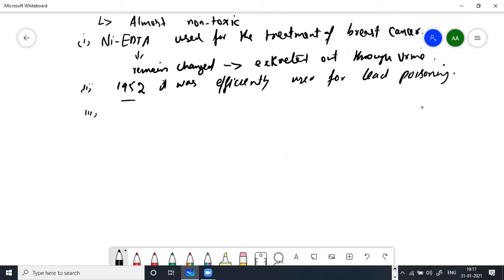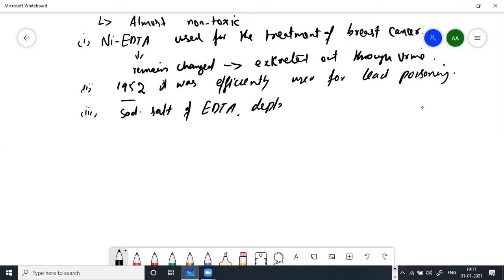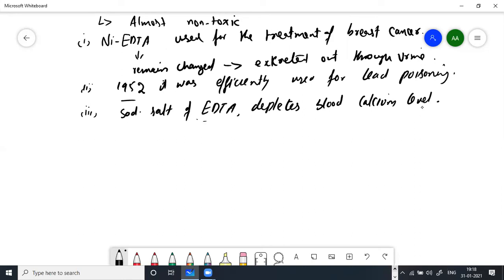The nickel-EDTA complex was used for the treatment of breast cancer. It was found that EDTA remained unchanged in the biological system — there was no change in EDTA's properties — and it was excreted in its original form from the human body. Then, moving forward, in 1952 EDTA was efficiently used for lead poisoning — for the treatment of lead poisoning around 1952.